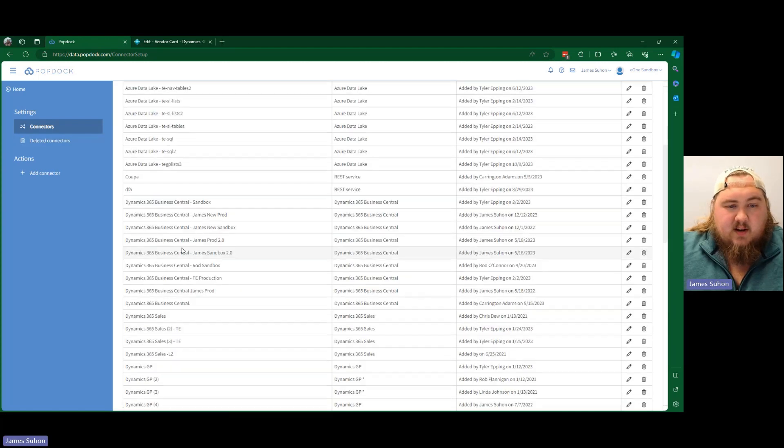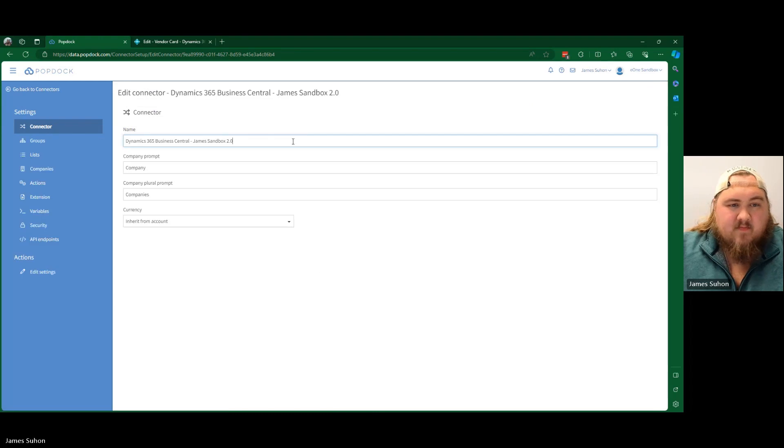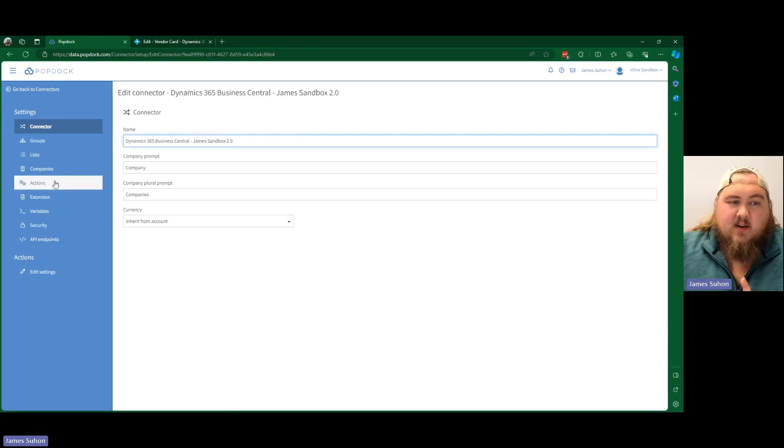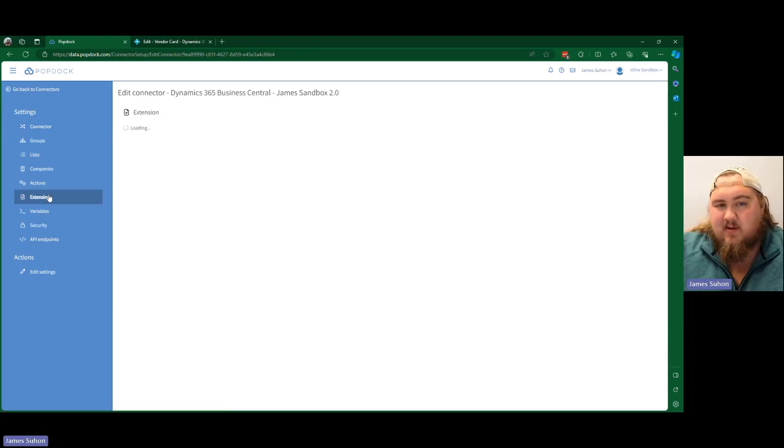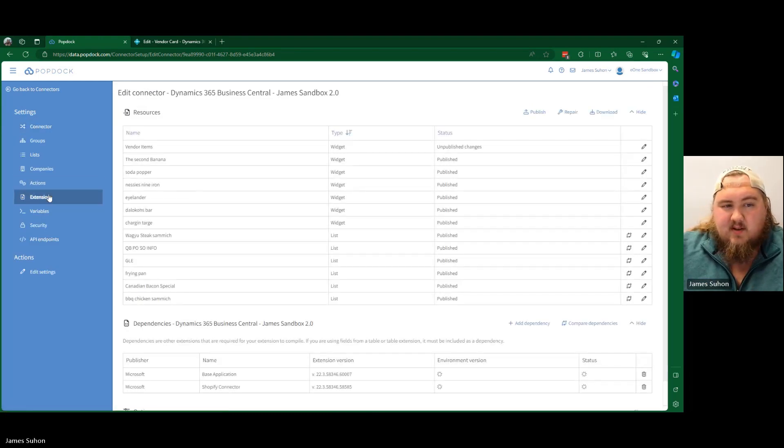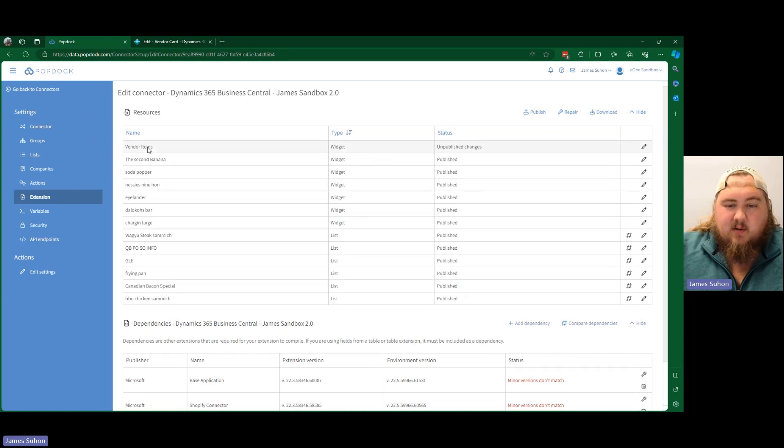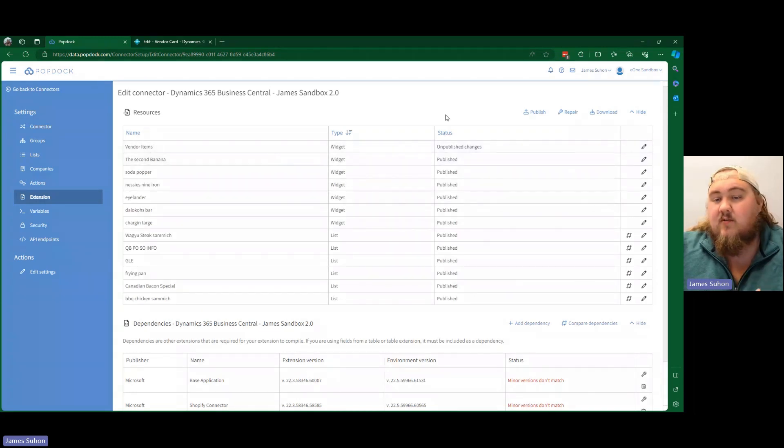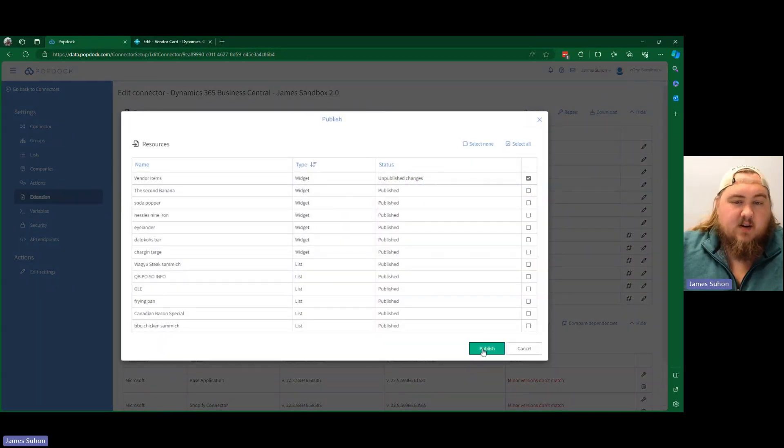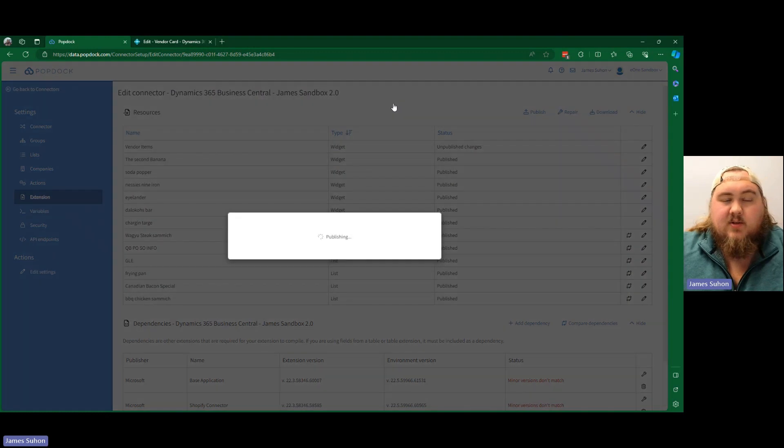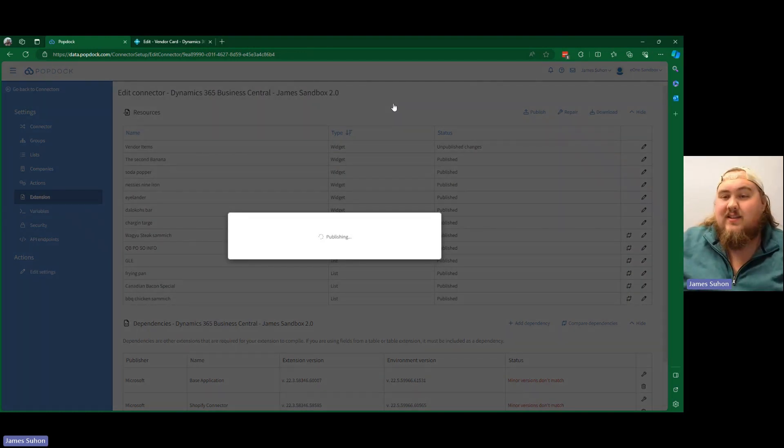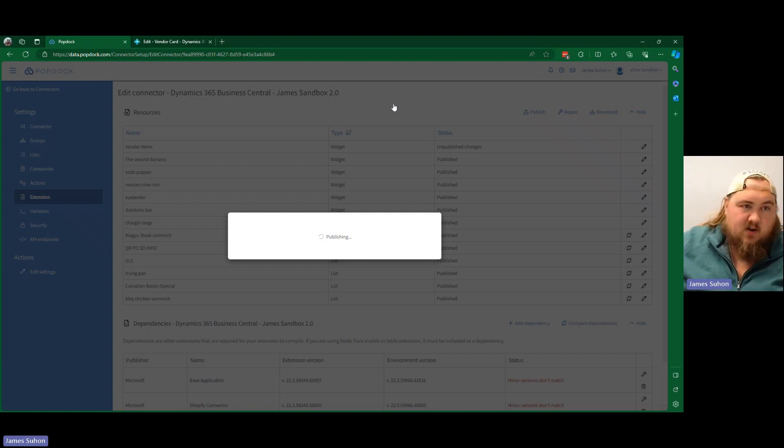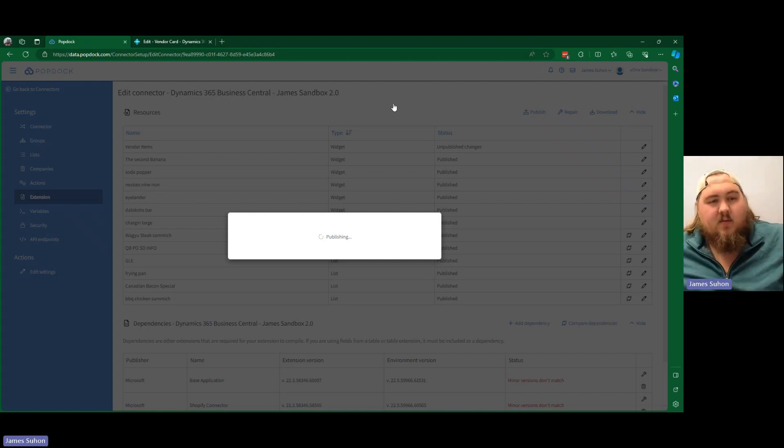And once we go down, here's our sandbox connector. We're going to open that up. And you're going to want to come down here to the extension tab. Notice here right on top vendor items unpublished changes. So from there, we're going to want to go ahead and we are going to want to publish this. We're going to go ahead and publish this widget. And this will go through and push this widget into the fast tab section of our vendor card.